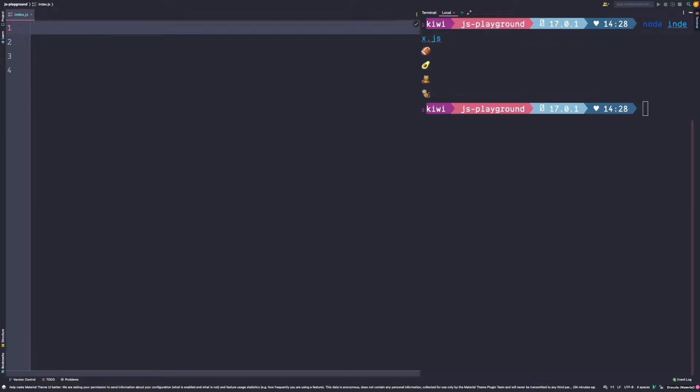Welcome everybody to a new JavaScript tip. In this video I will show you a very nice feature that was introduced with ECMAScript 6 which is called array destructuring.